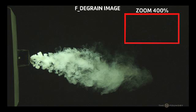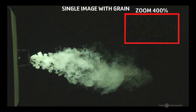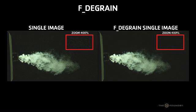FDgrain is only used to remove grain from a single image. If you need to remove grain and noise from an image sequence, please see the Furnace Core FDnoise tutorial.